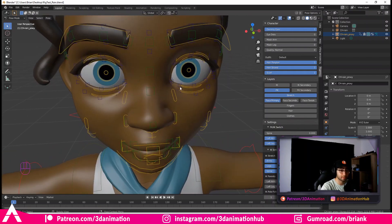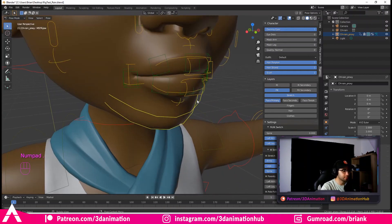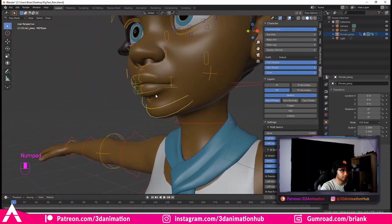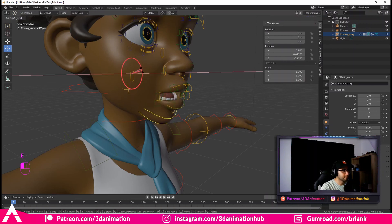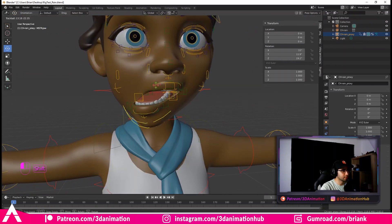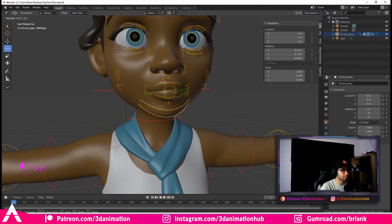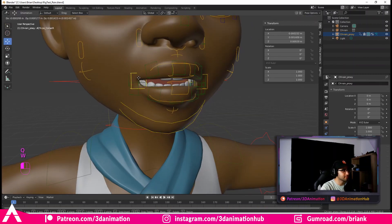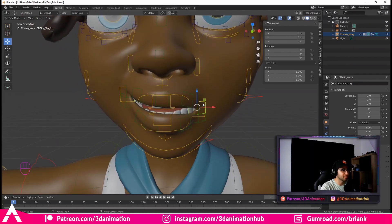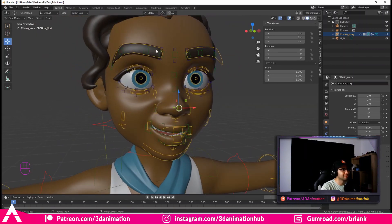We have Stretch, FK/IK, and we can turn on Face Primary, which brings up all the face controllers that weren't there before. Pressing the period on the numpad to focus, this main controller seems to be the jaw. Holding Shift slows down the movement — that's nice. The tweakers affect the rest of the face as well. There's even a little nose controller — this is really great stuff.